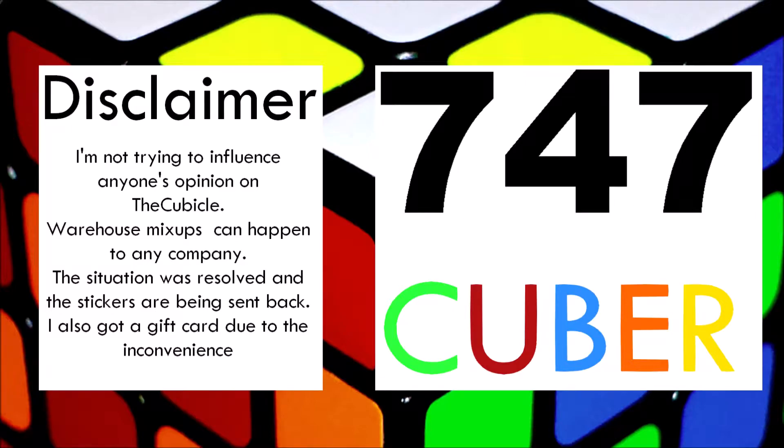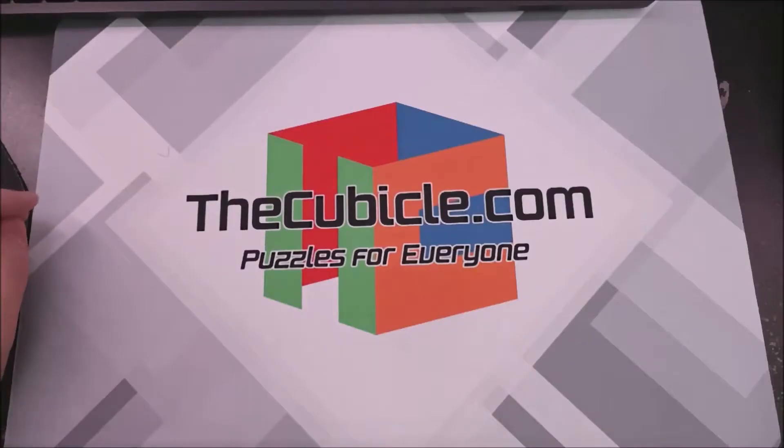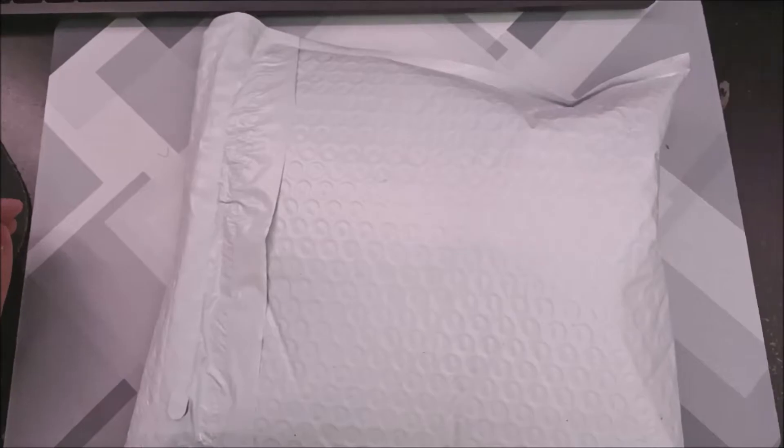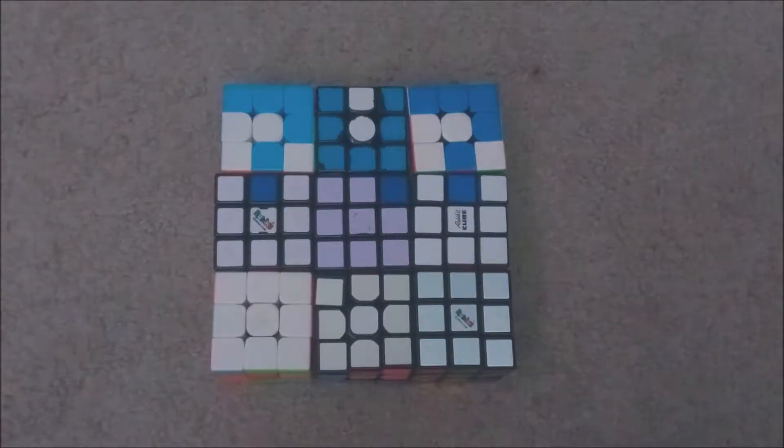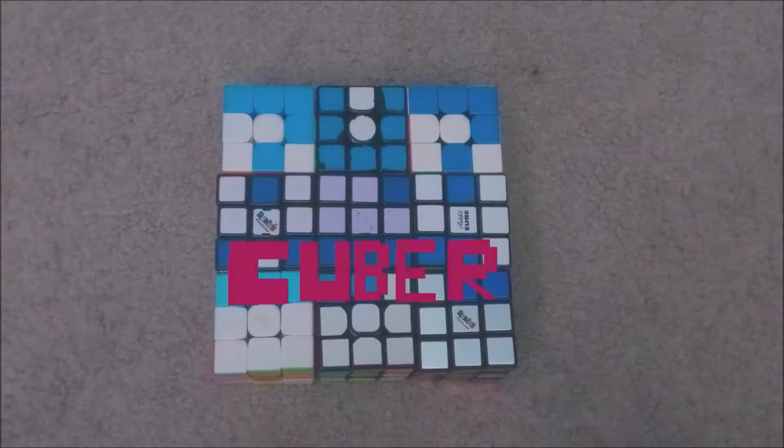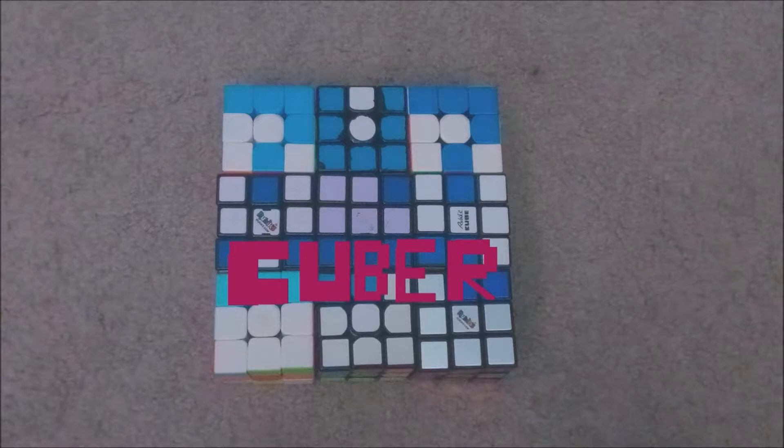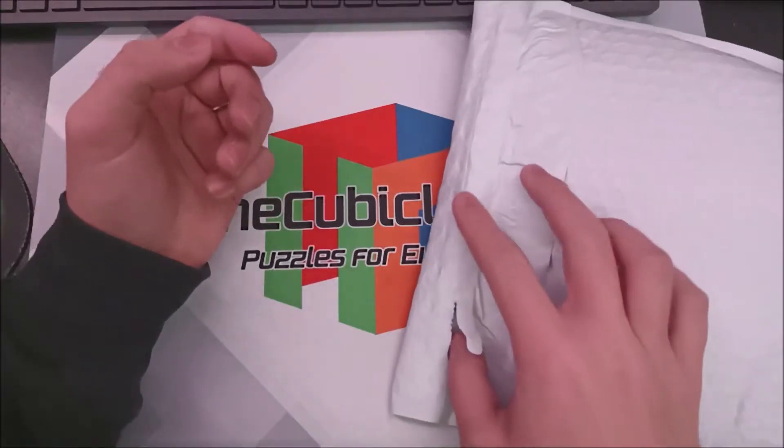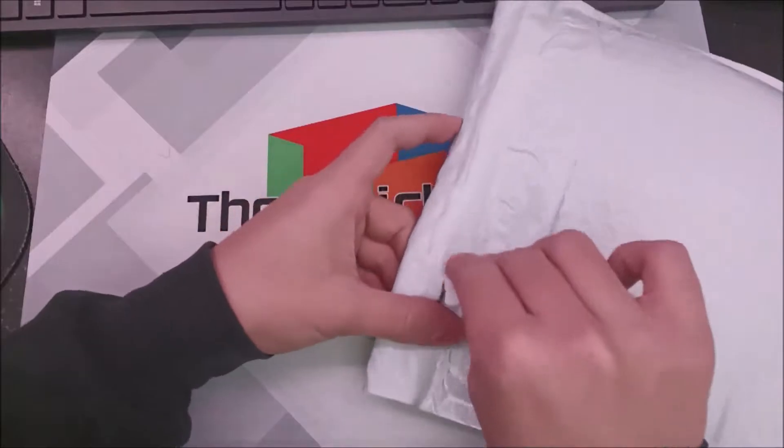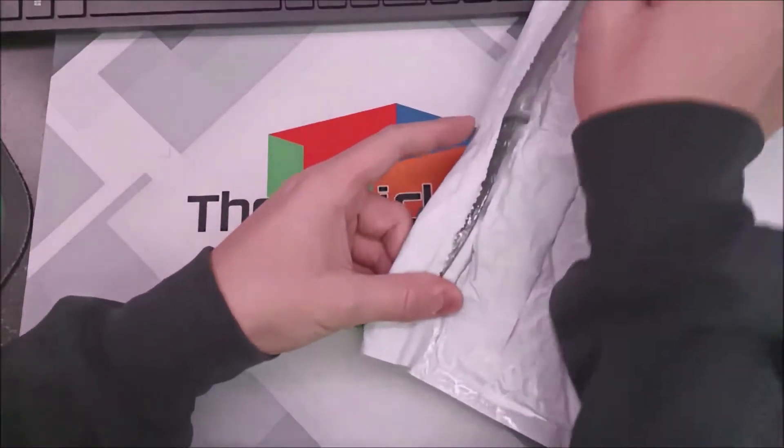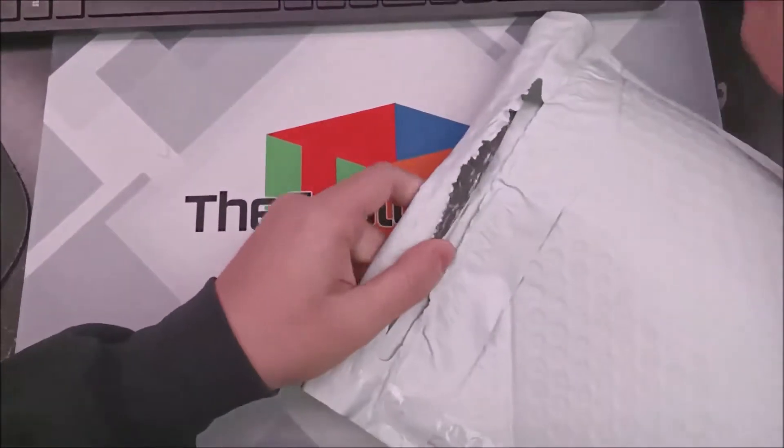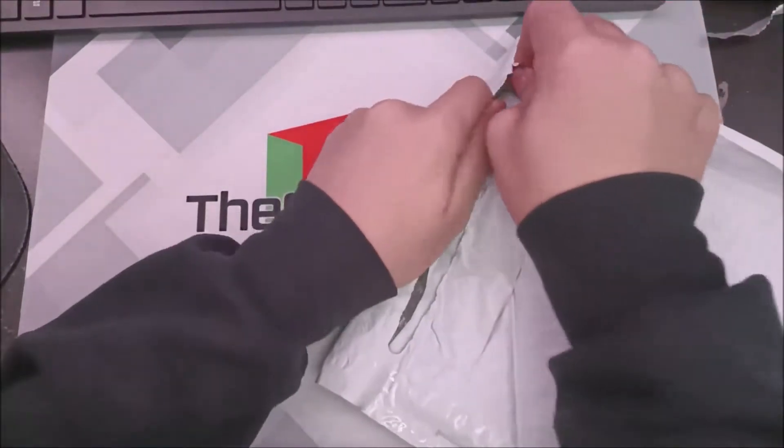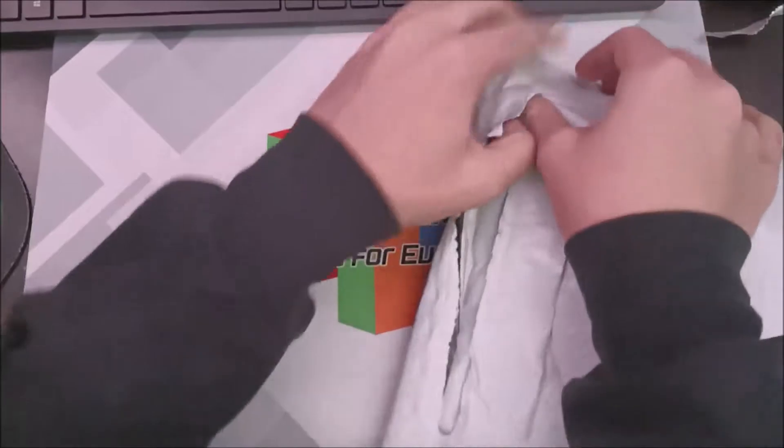Anyway, enjoy the video. Hey everyone it's 747cuber, today we have an unboxing from thecubicle.com. I always plan on recording this but there's actually something interesting about this that happens, which you'll find out in a little bit.